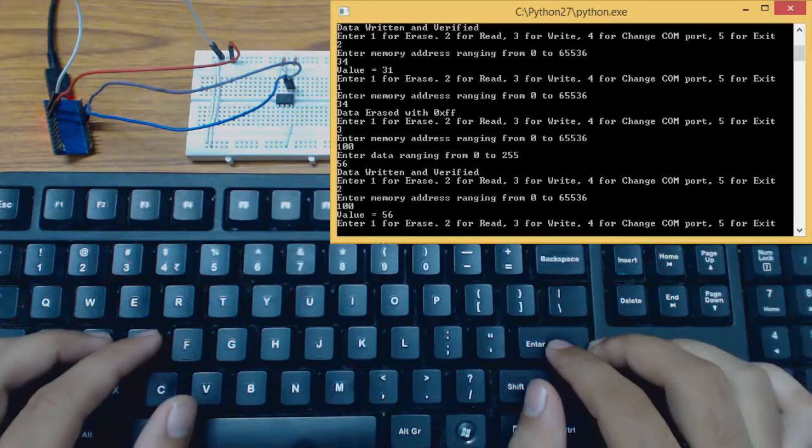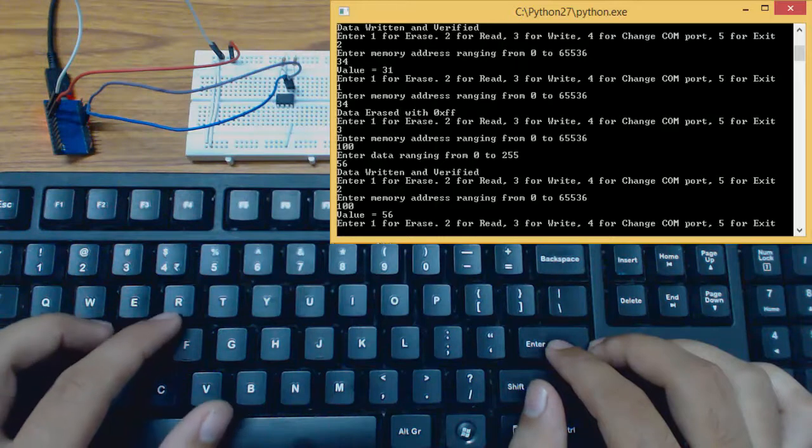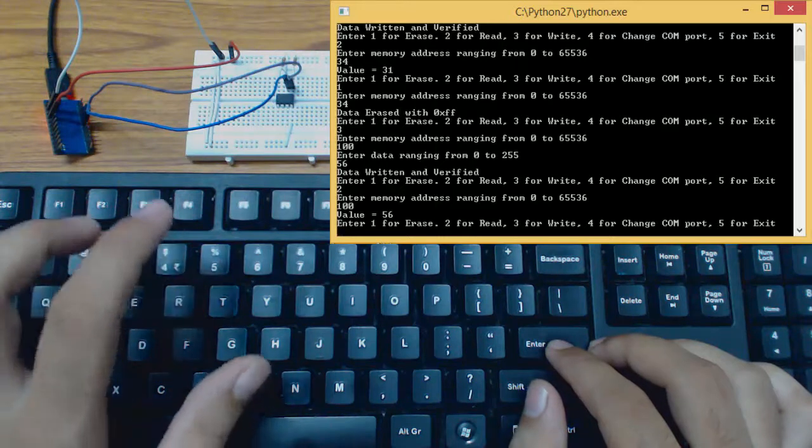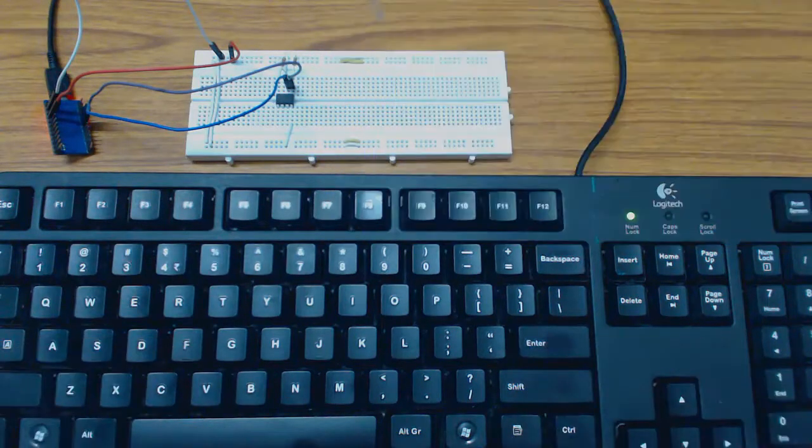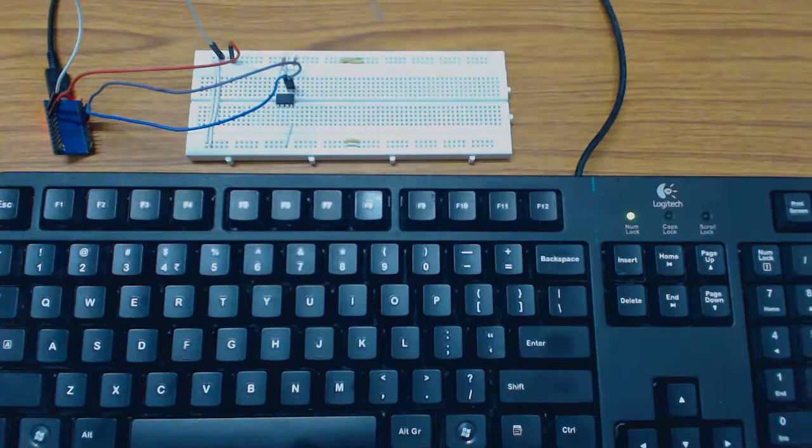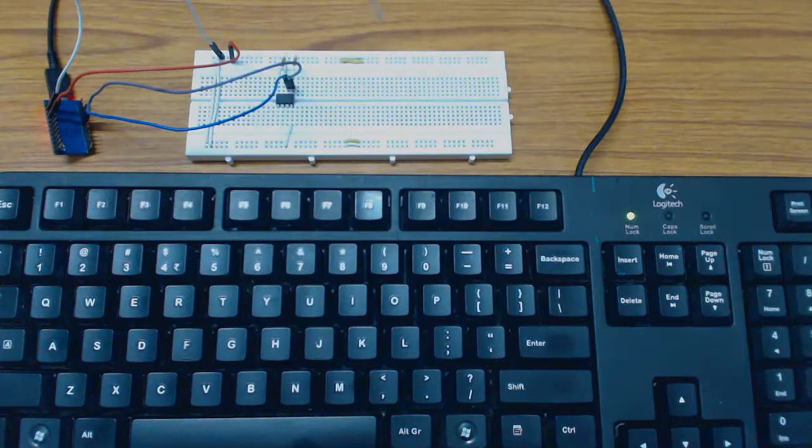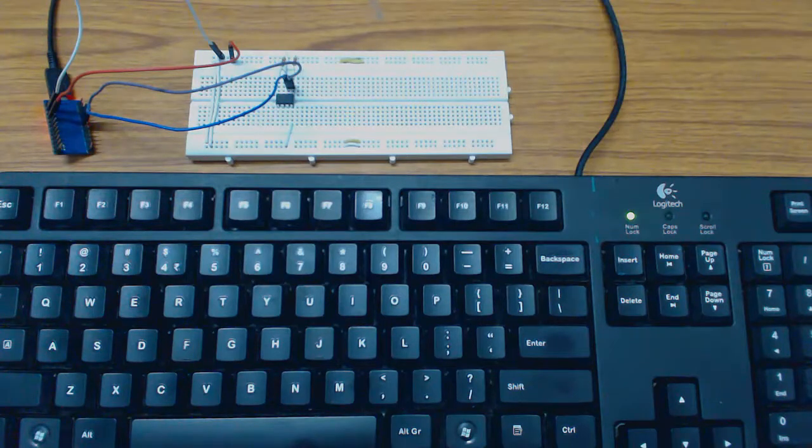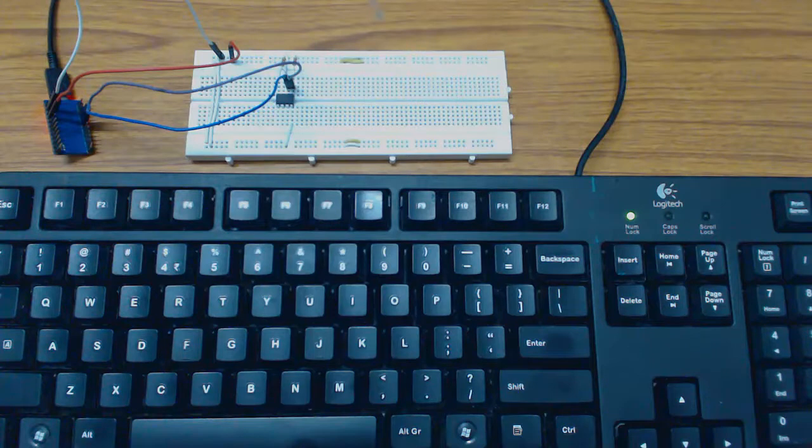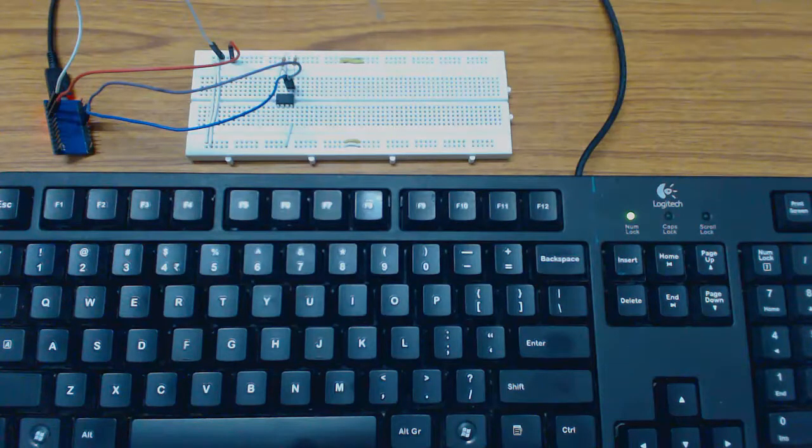We can exit the application using option 5. So this was the USB EEPROM reader. It can be used to erase, read or write I2C protocol supported EEPROM. For more information please refer the article and blog. Thank you.